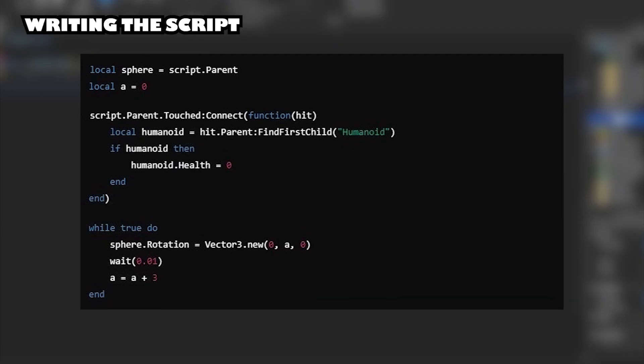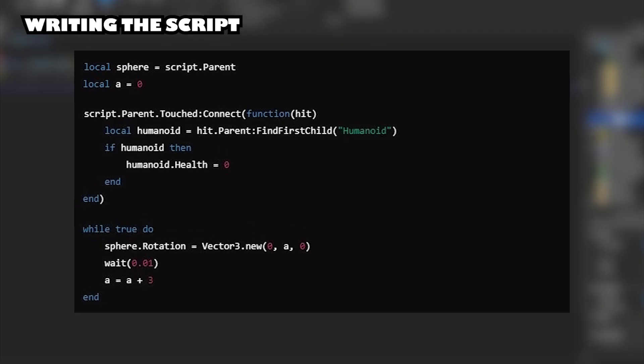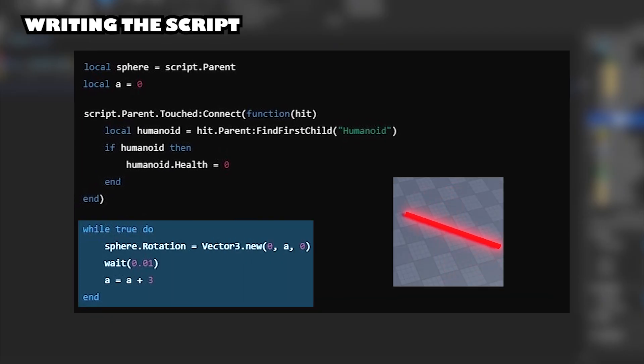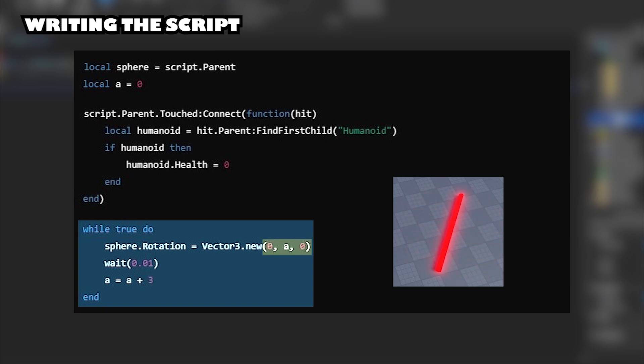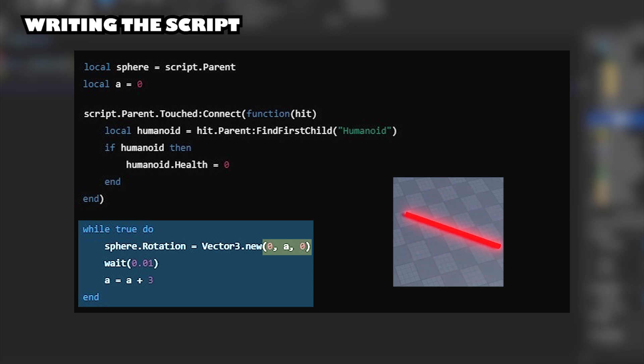Writing the script. This script will rotate the sphere along the y-axis, increasing the angle A by 3 degrees every 0.01 seconds. This creates an infinite loop, so the rotation will continue indefinitely.